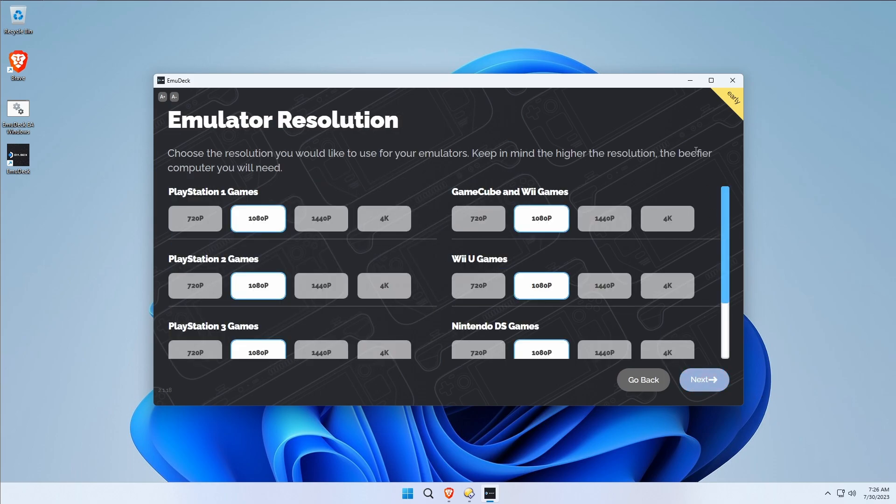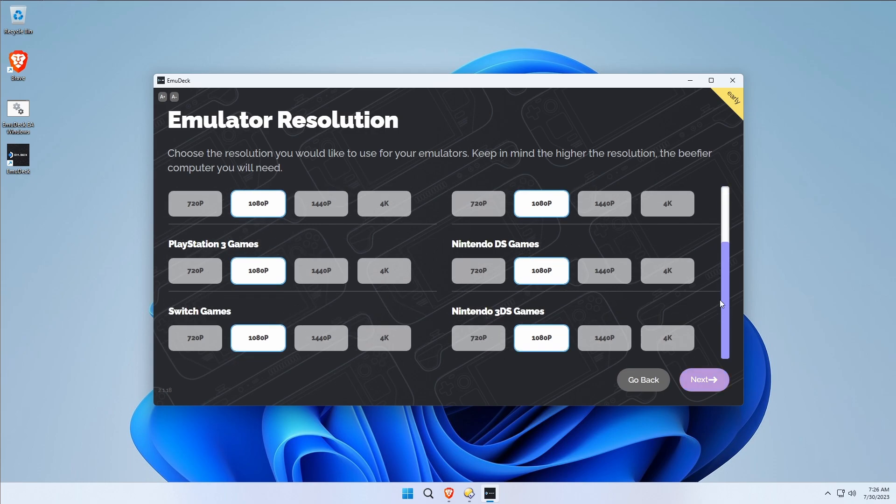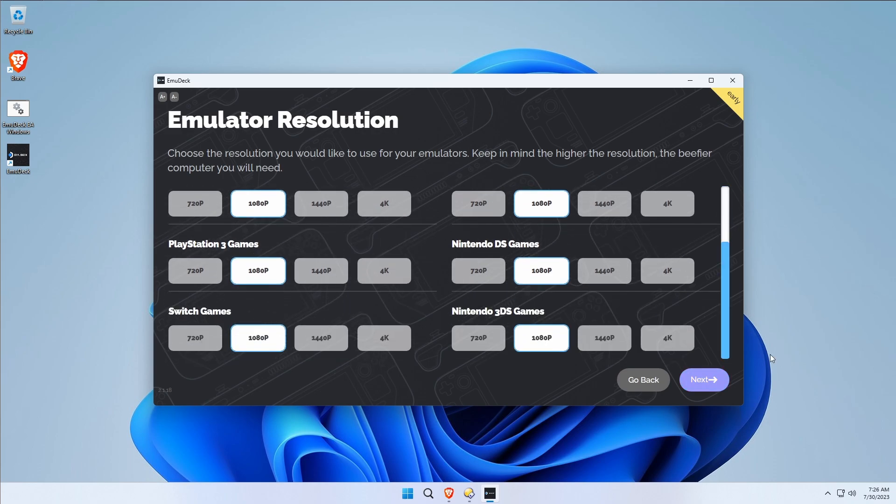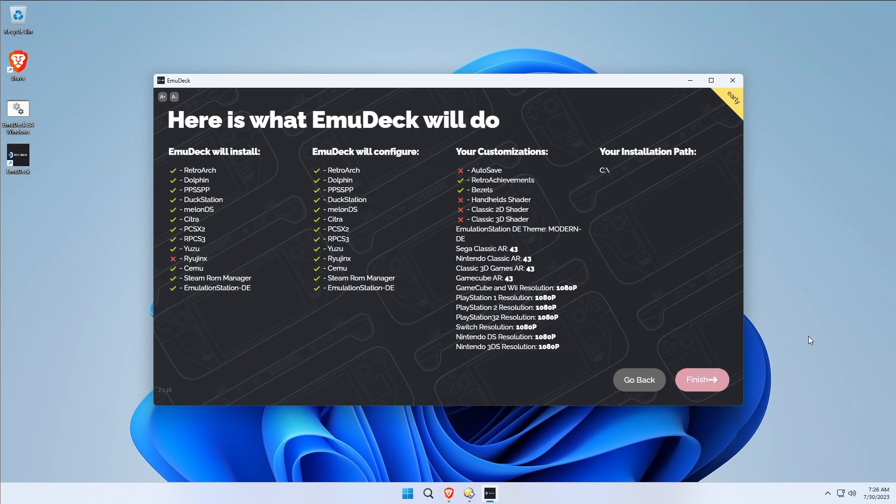Here's something else that's saving you time. You can actually decide what resolution you would like to use for each of the emulators in question. Obviously 1080p is what we want because I'm on a 1080p screen. You would actually have to go in and set all of these inside the emulators yourself. This is a huge step of saving time for you with EmuDeck.